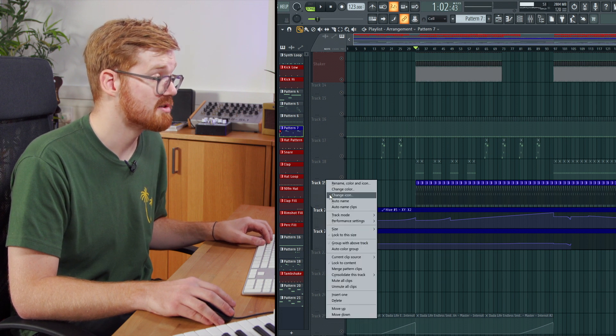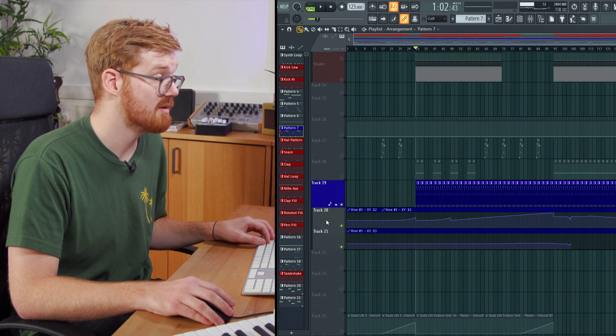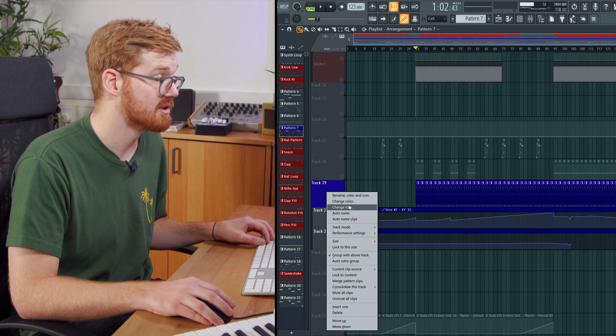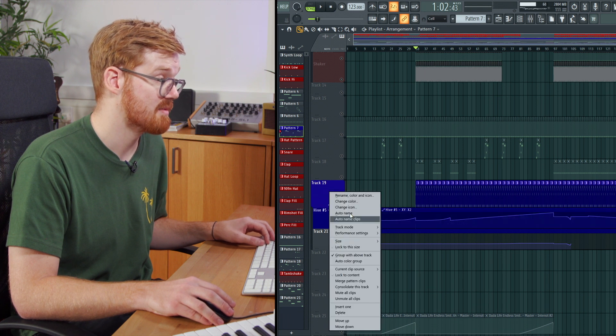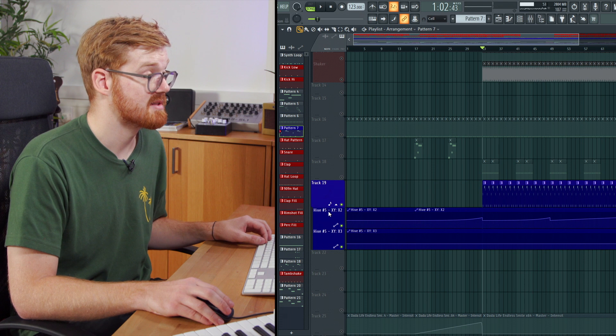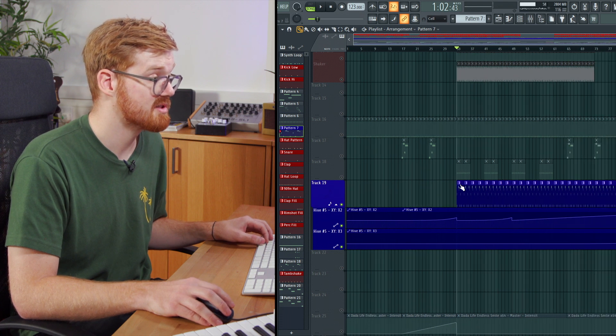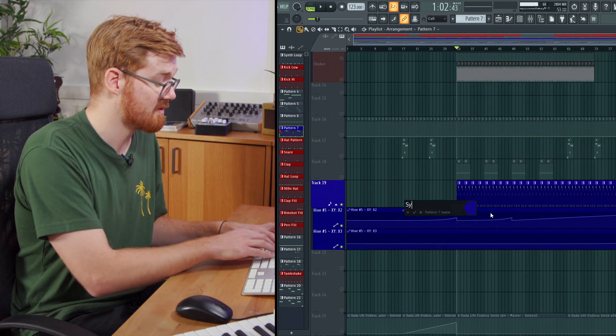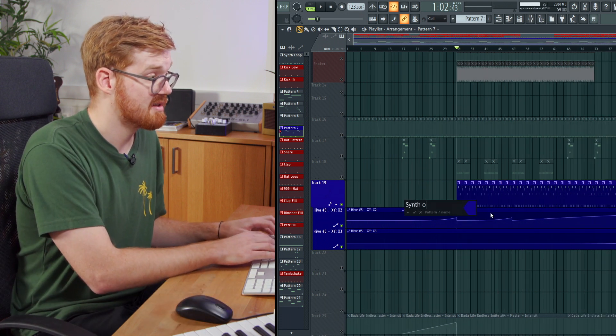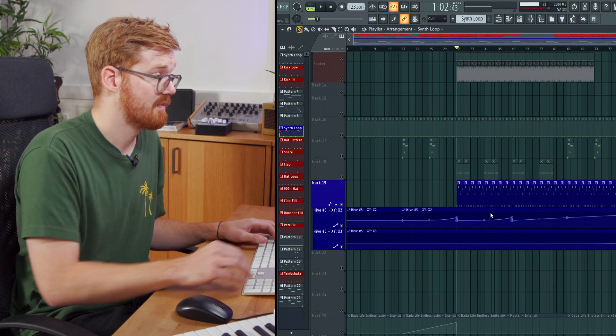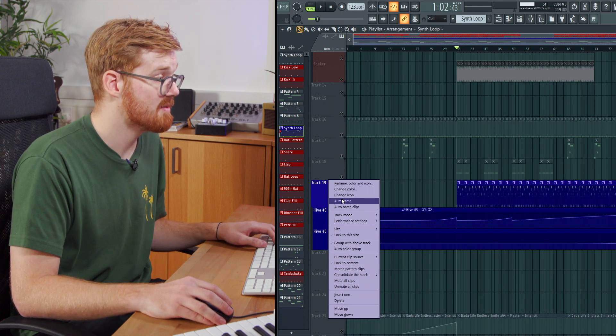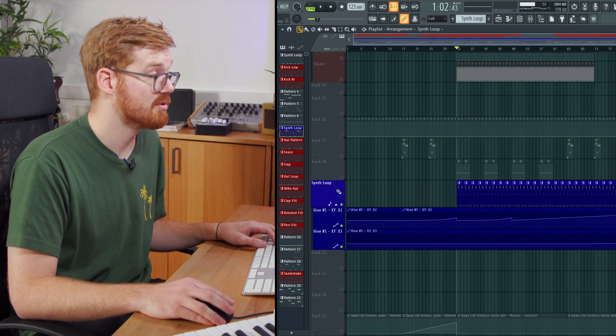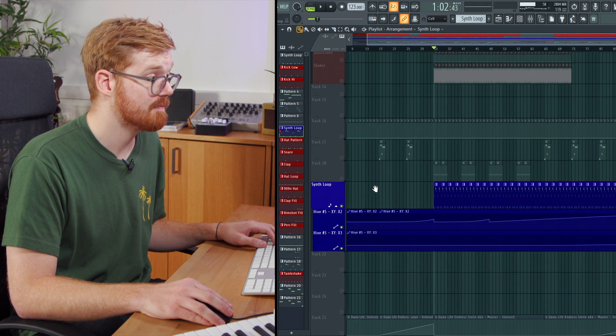And then you can just right click here and auto name. And then it will also give the track the same color and name. So we can see there. And if I was to change the name of this to just synth loop for instance, and then right click and auto name it, you can see it pulls the name as well which is helpful.